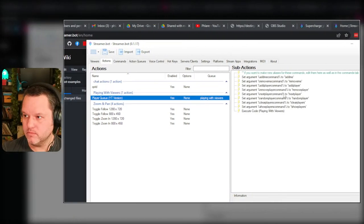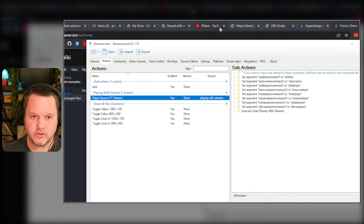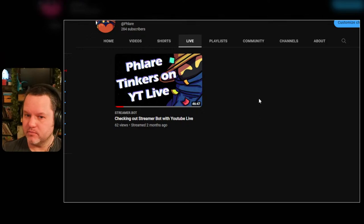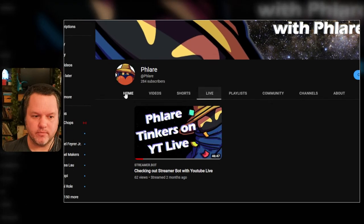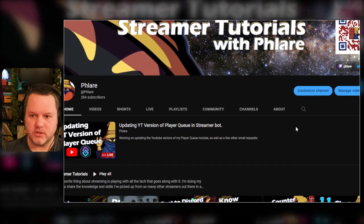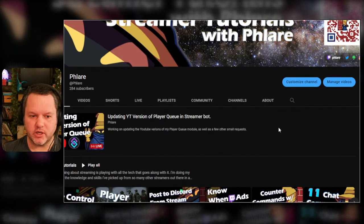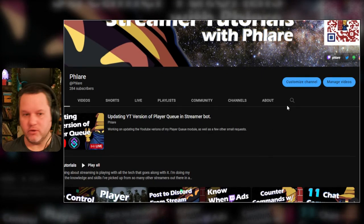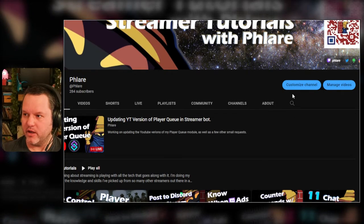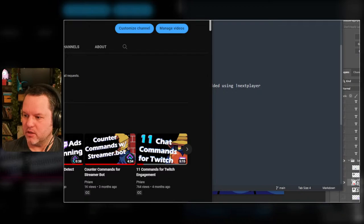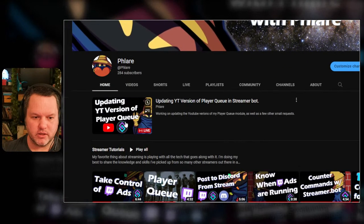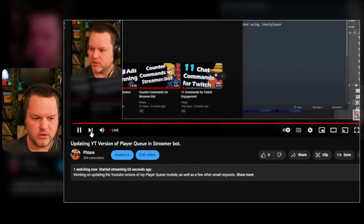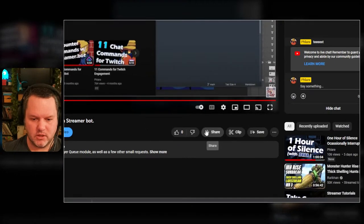The StreamerBot implementation of that YouTube API is dependent on that. Let me see if this is actually working live. Okay yeah, I don't go live very often on here. I'm just tinkering generally. Let me drop a link in my Discord.